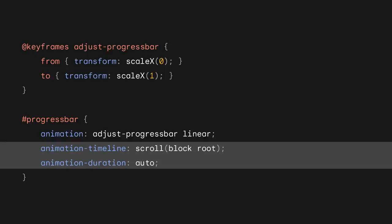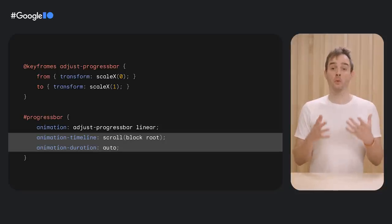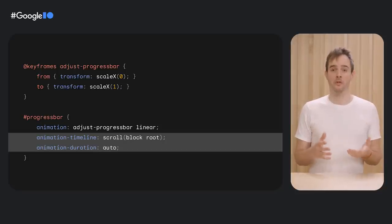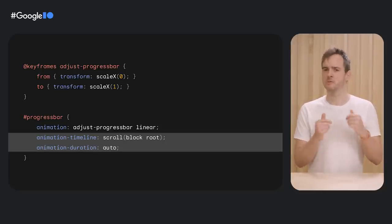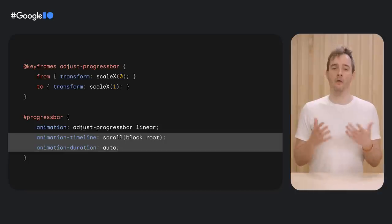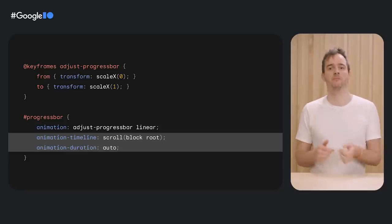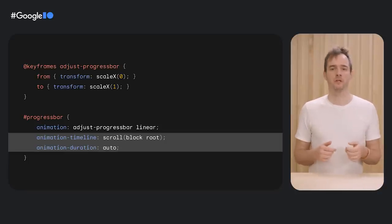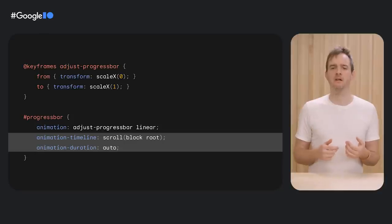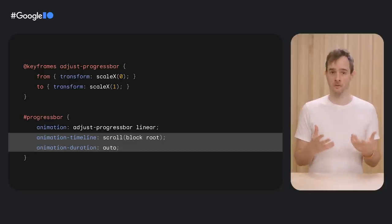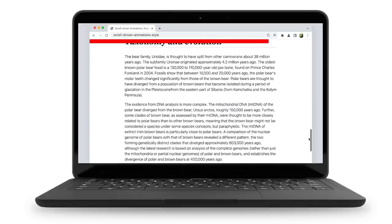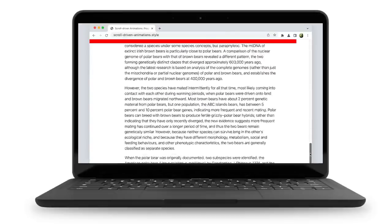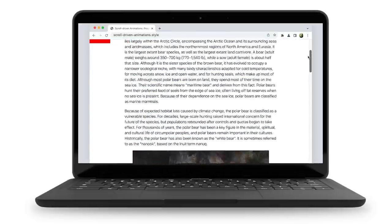However, instead of letting the animation run on page load, I attach it to a scroll progress timeline using the animation-timeline property. Its value is set to scroll(block root), which tells the browser to track the scroll progress of the root scroller—the document scroller—on the block axis and map its progress to the animation progress. Furthermore, because seconds no longer have any meaning here, I set the animation duration to auto. And with just that little piece of code, you get the result I've already shown you.